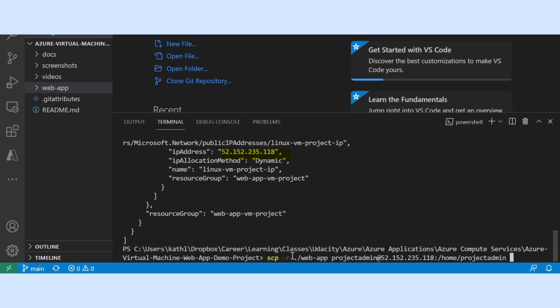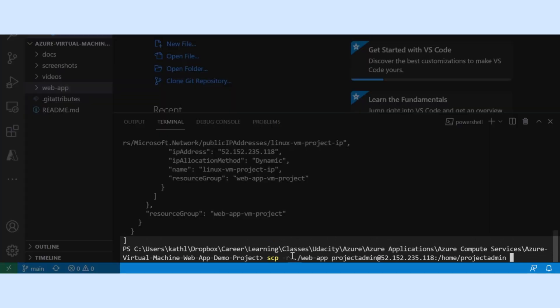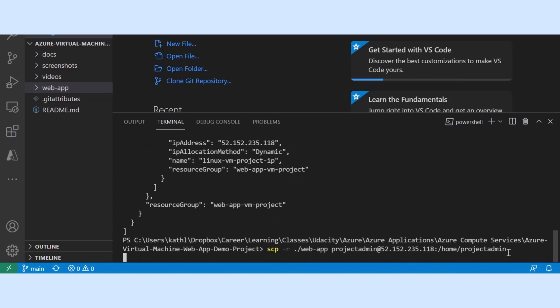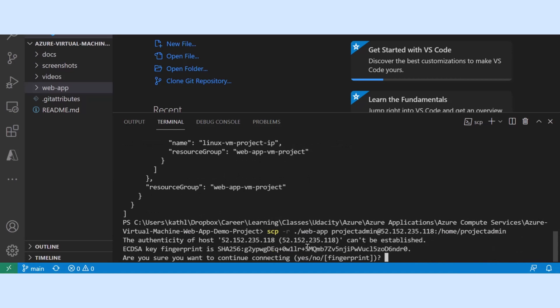Next we are using a secure copy to transfer the files from our web app directory to our virtual machine. Next we will be prompted to log in.